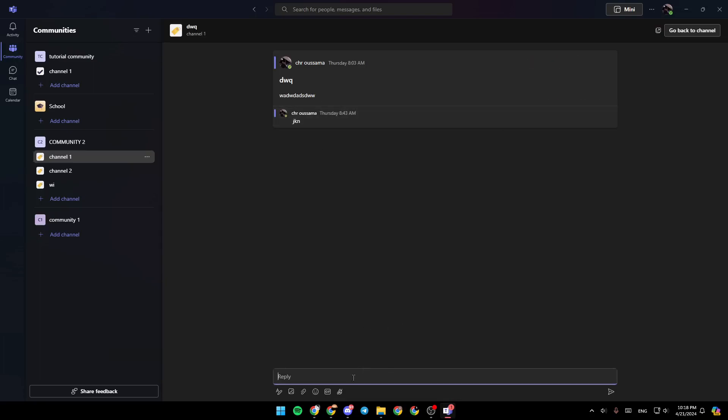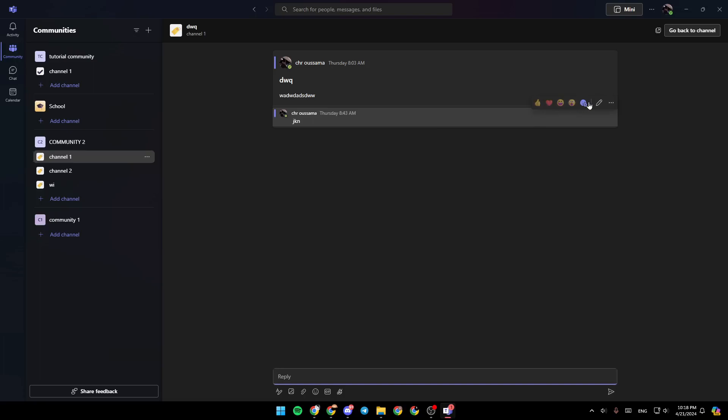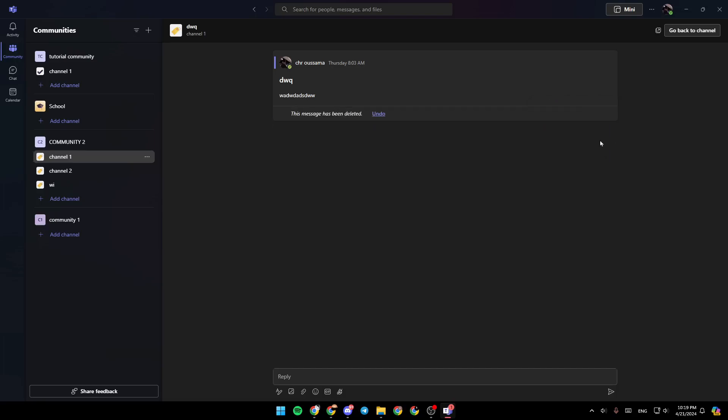So if you sent a message here in this conversation, you can just go ahead and hover over your message with the mouse. And then right here, you're going to find the option to edit the message. And if you click on these three dots, you can either copy the link, delete, or translate. So just go ahead and click on delete. And as you can see, the message will be deleted.